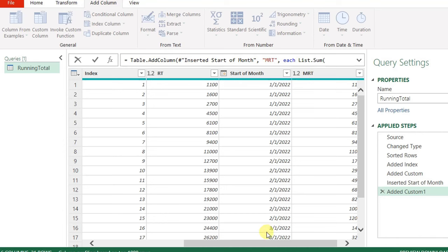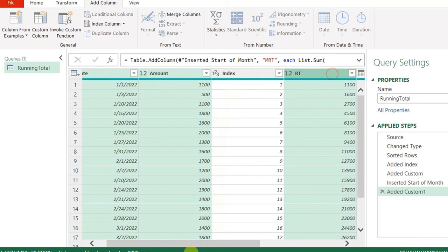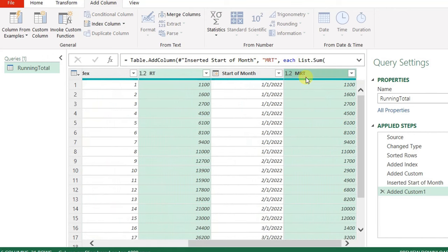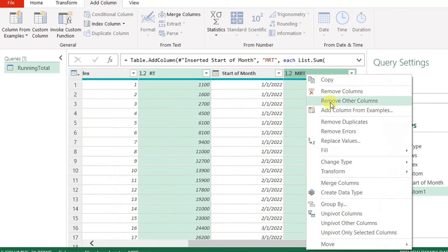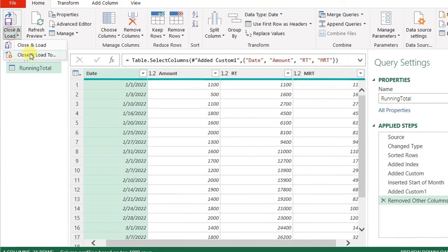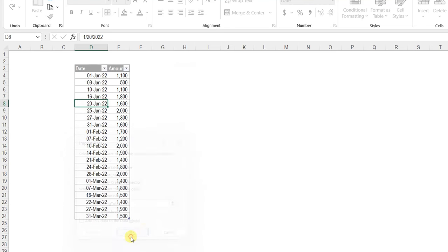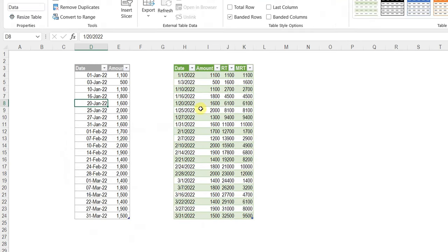Now I need to change the data type. I can go to the formula bar and add the fourth parameter of the Add Column function: comma, type number. Also, I can change the name of the column from here — instead of Custom, let me call it 'MRT' or monthly running total. Then the check mark. Now I have the type changed and the correct name for the column. Let me select the columns I'm going to use: Date, then hold Control and select Amount, Running Total, and finally Monthly Running Total. Right-click, remove other columns. Then Home, Close and Load, Close and Load To, existing worksheet. Put it in column H and click OK — you have your table containing running total and monthly running total.